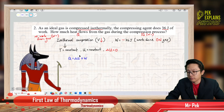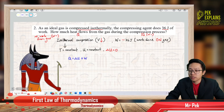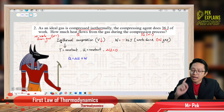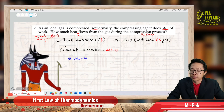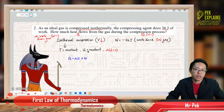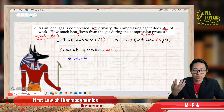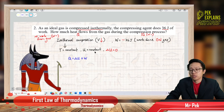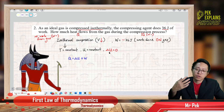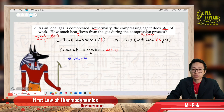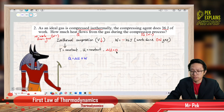First, let us talk about the change in internal energy. Looking at the isothermal process: isothermal means constant temperature, and constant temperature means constant internal energy. So the change in internal energy is zero.